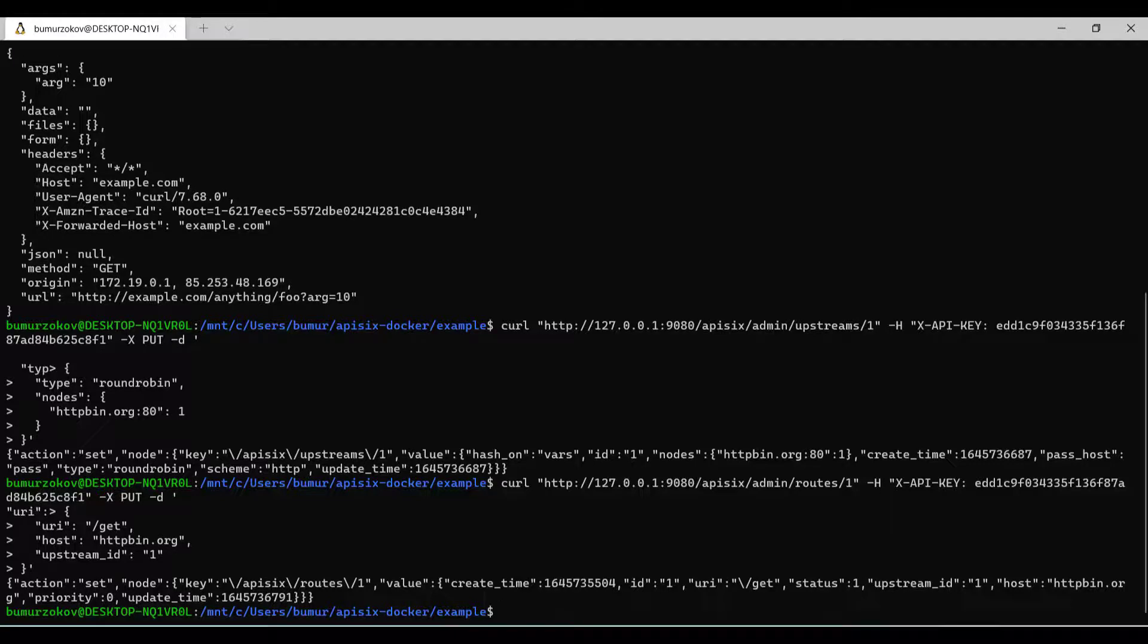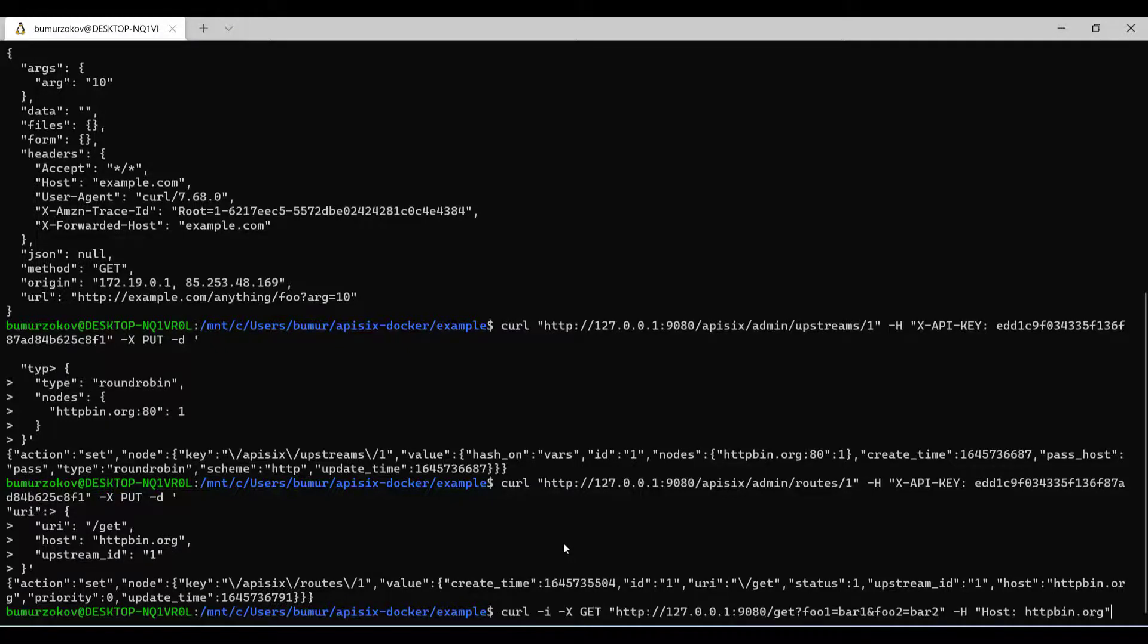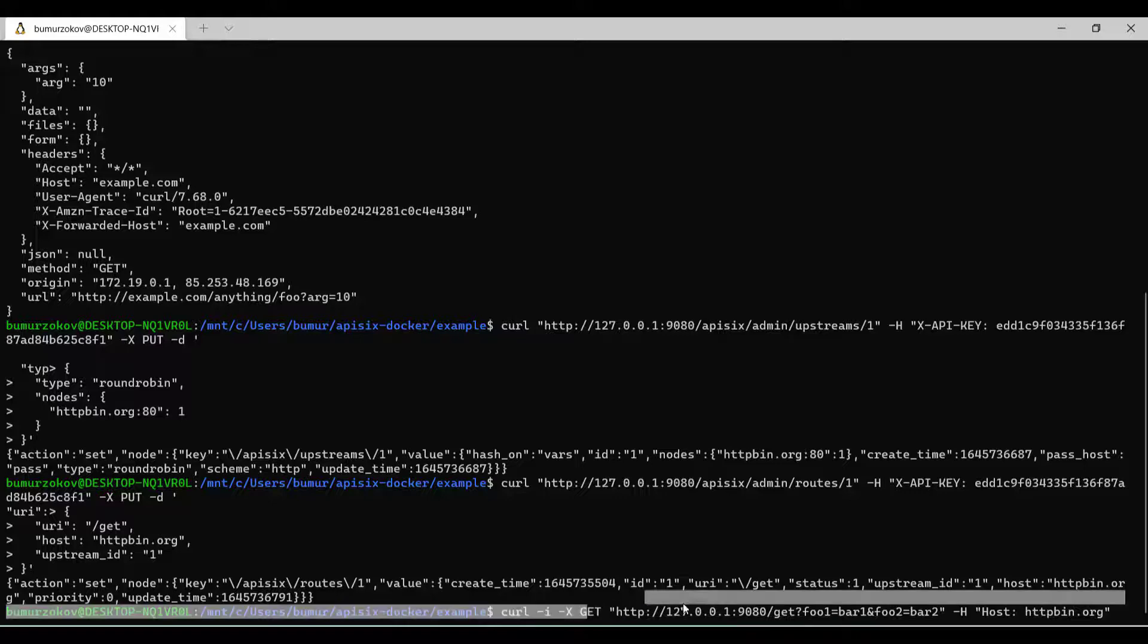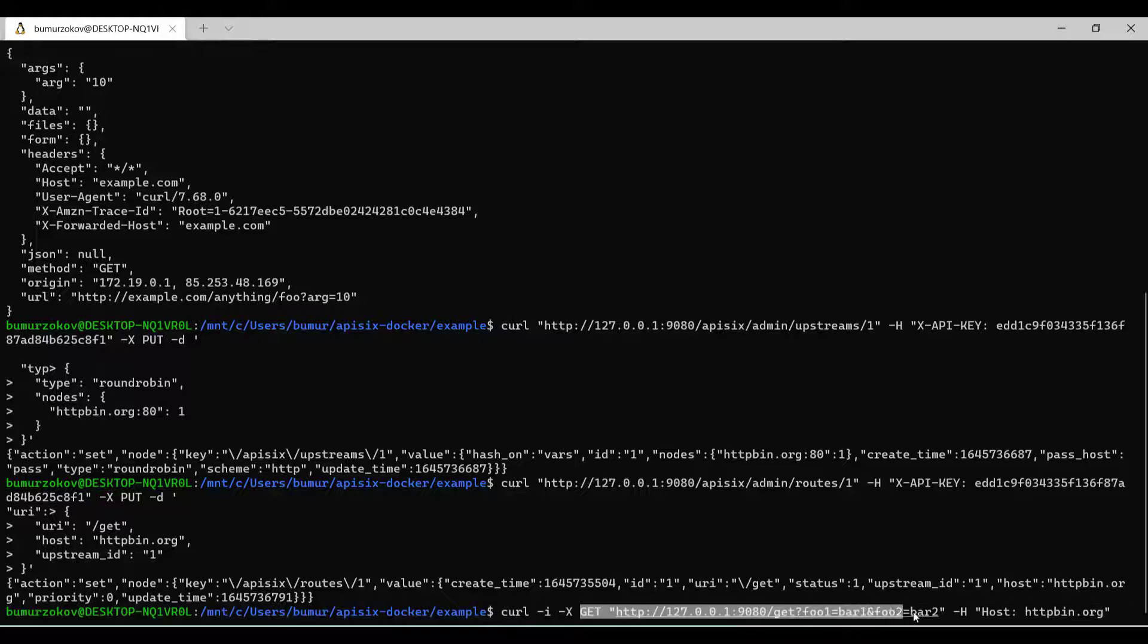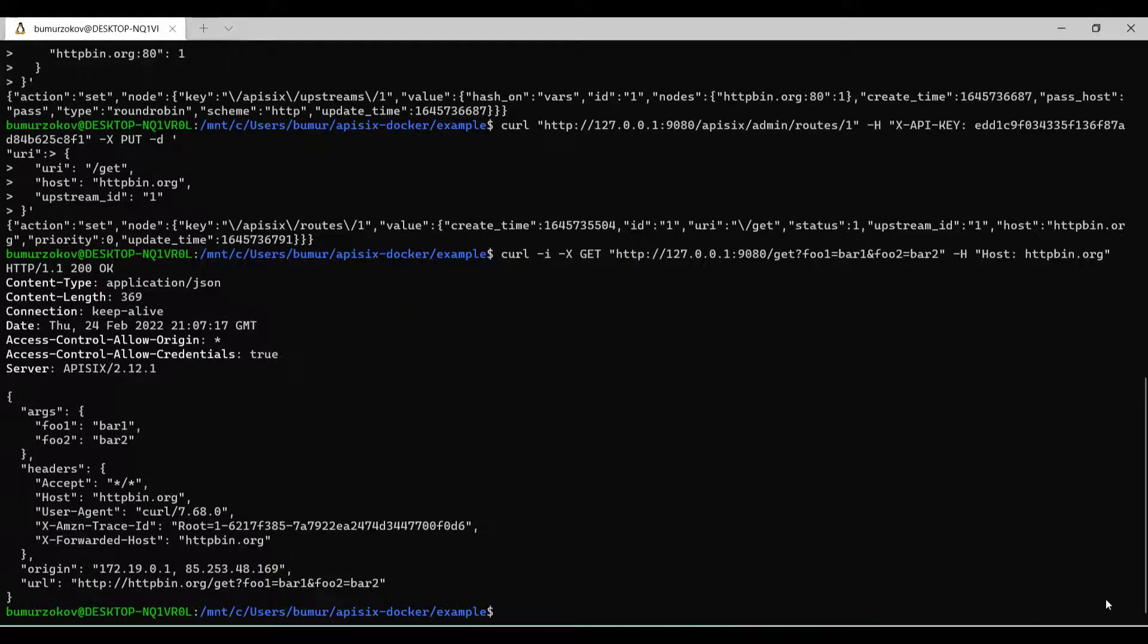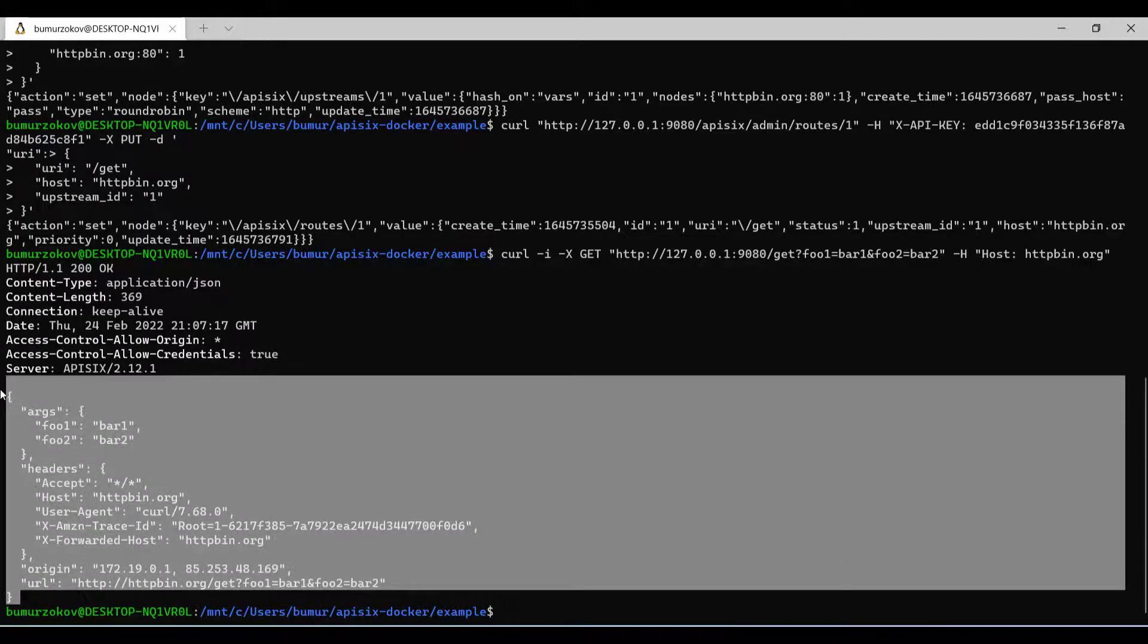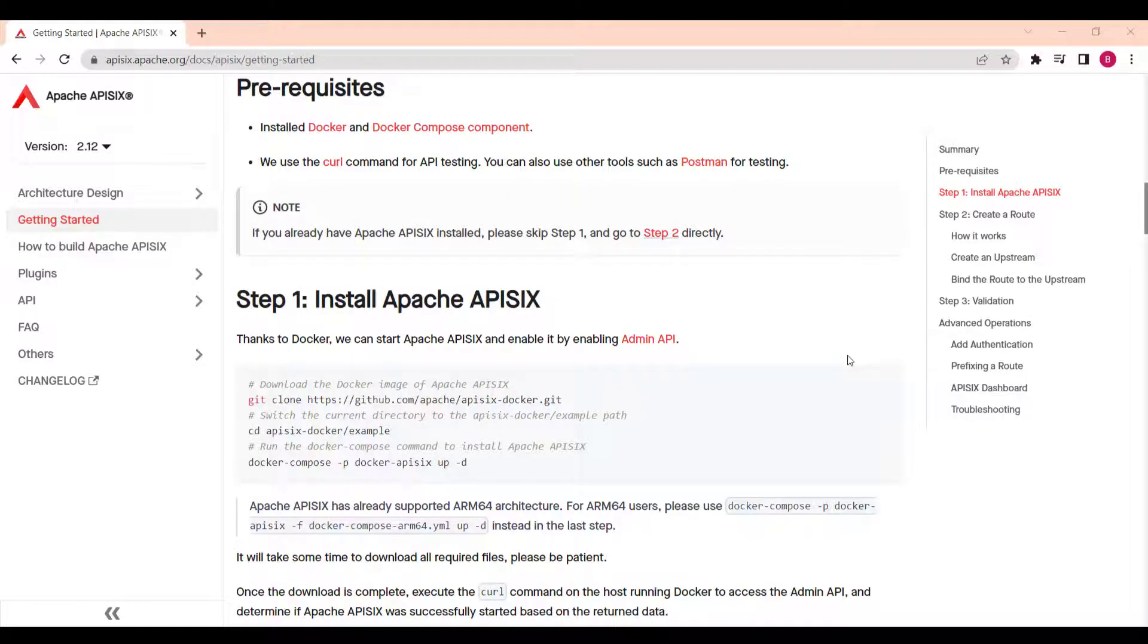Now we can test if this routing mechanism is working fine. I will run curl get with a set of parameters and I will assign the host as httpbin.org. It returns the data from upstream service. The result is expected.